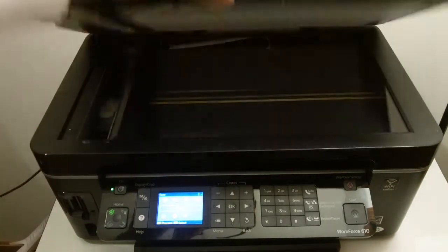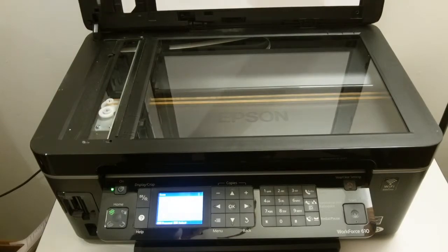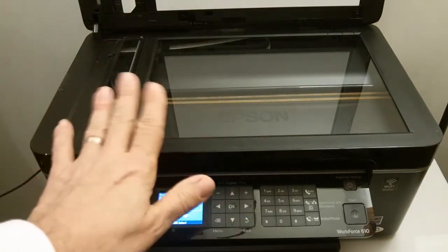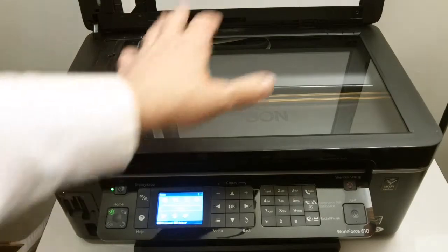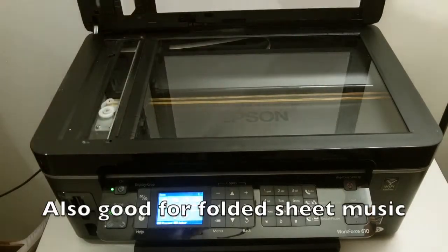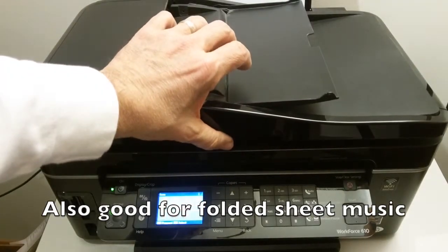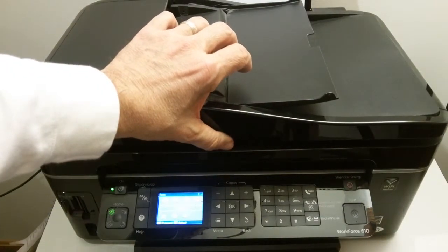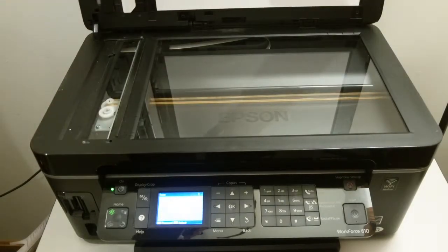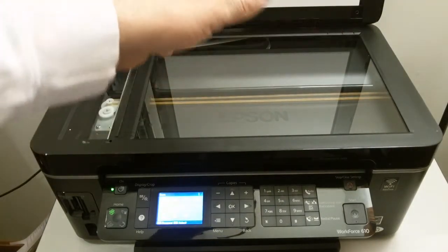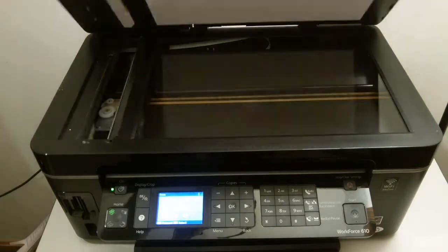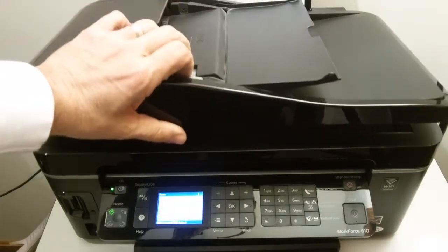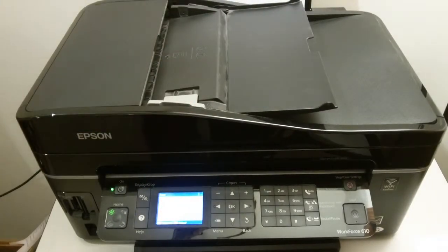Instead, you want to scan them directly from the glass, which this unit will support as well. So you would open your book, lay the page down, close this, go to your software and scan the first page, then open it back up, turn the book around or flip the page, whichever you have to do, and repeat the process until you get all the way through.